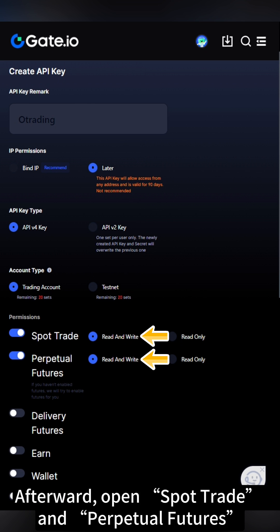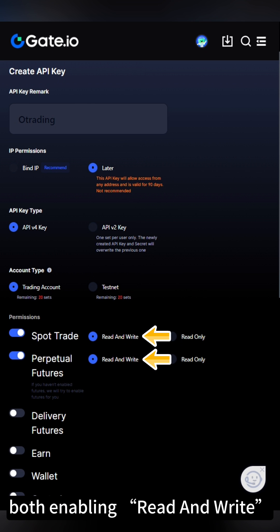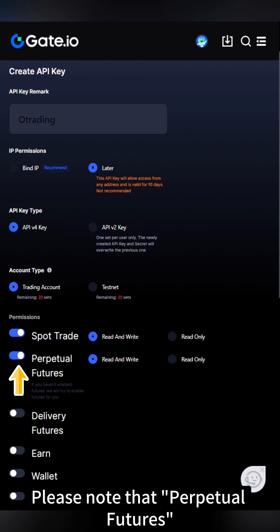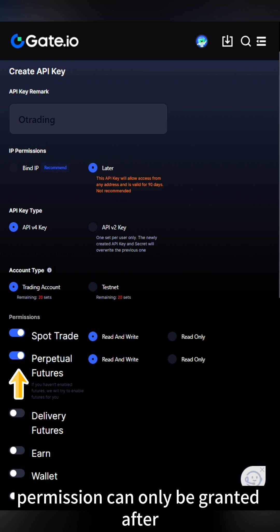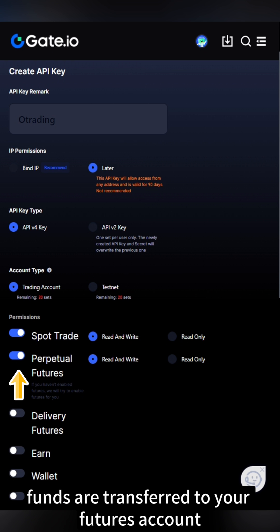Afterward, open Spot Trade and Perpetual Futures, both enabling Read and Write. Please note that Perpetual Futures permission can only be granted after funds are transferred to your futures account.